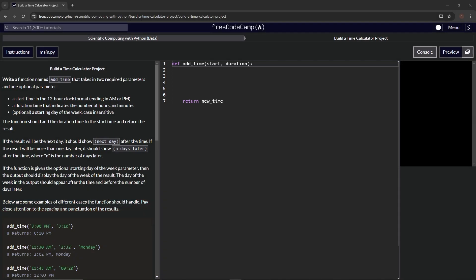We're doing freeCodeCamp Scientific Computing with Python beta — Build a Time Calculator project. We're going to write a function named add_time that takes two required parameters and one optional parameter. The start time is in the 12-hour clock format ending in AM or PM.